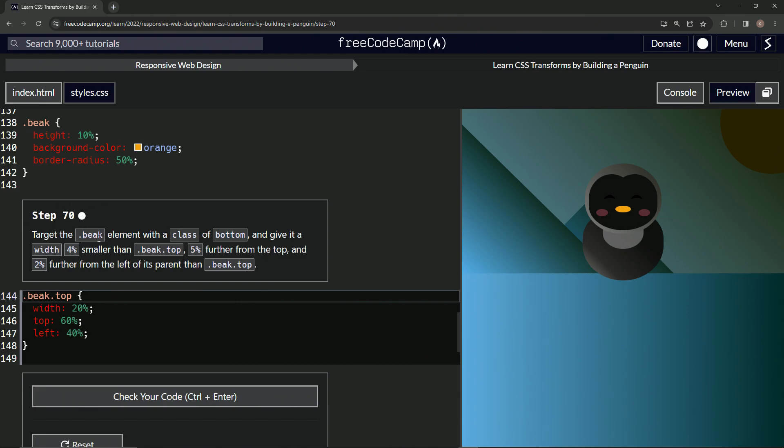So now we're going to target the beak element with a class of bottom and give it a width 4% smaller than beak top, 5% further from the top, and 2% further from the left of its parent than beak top.